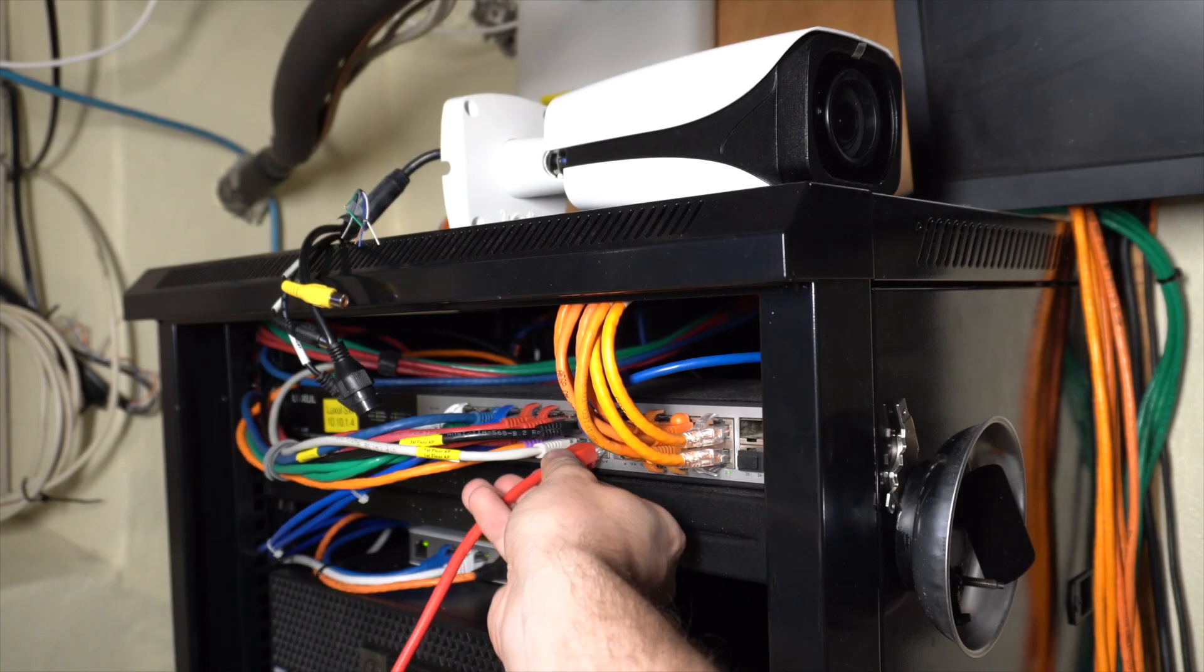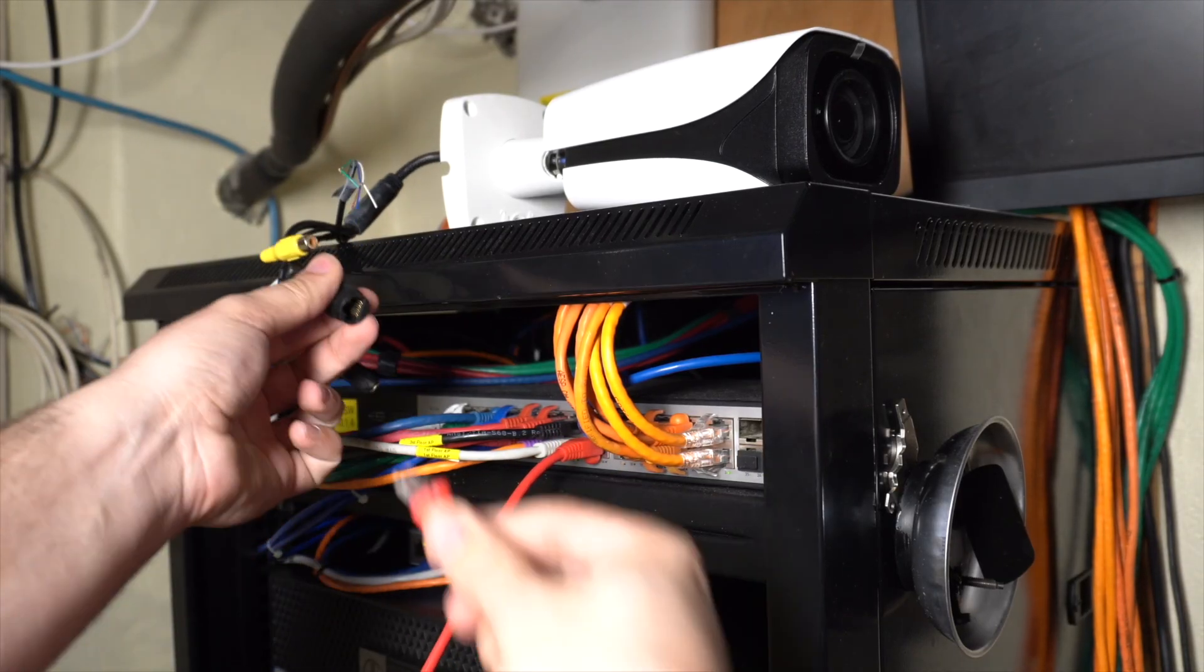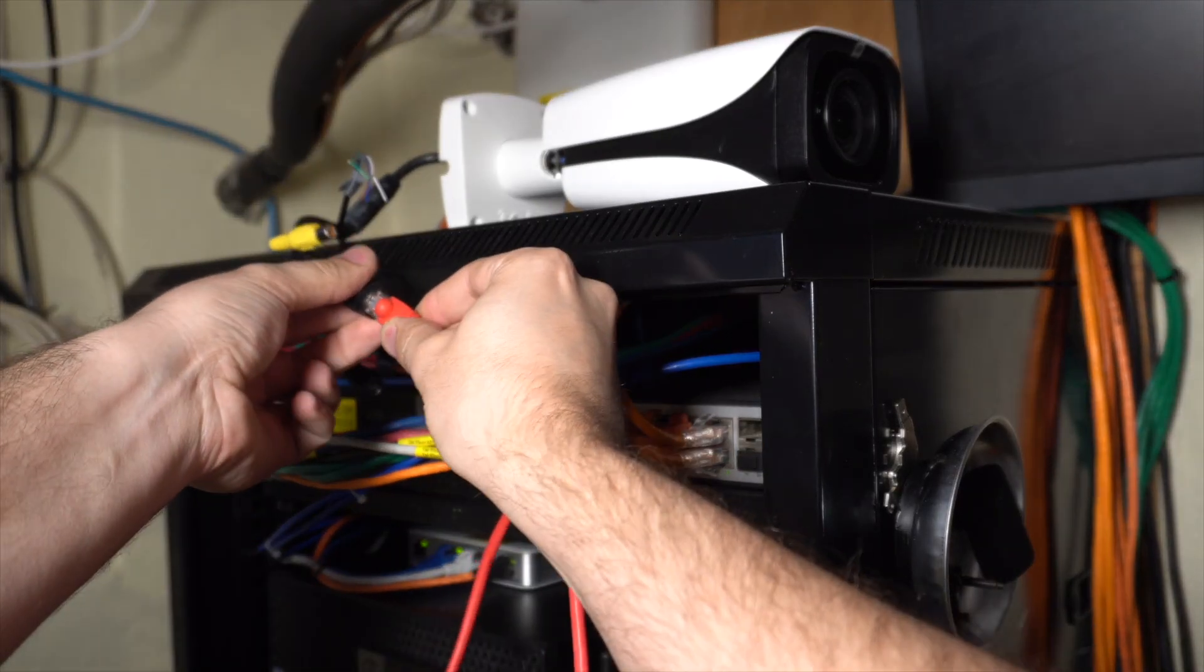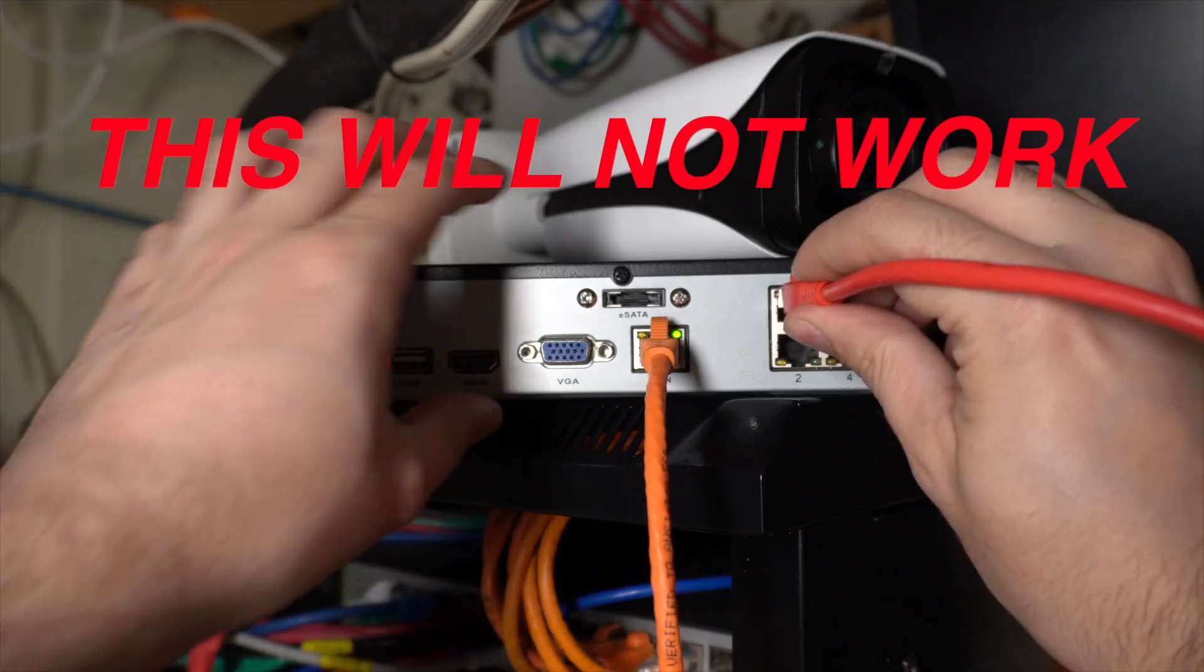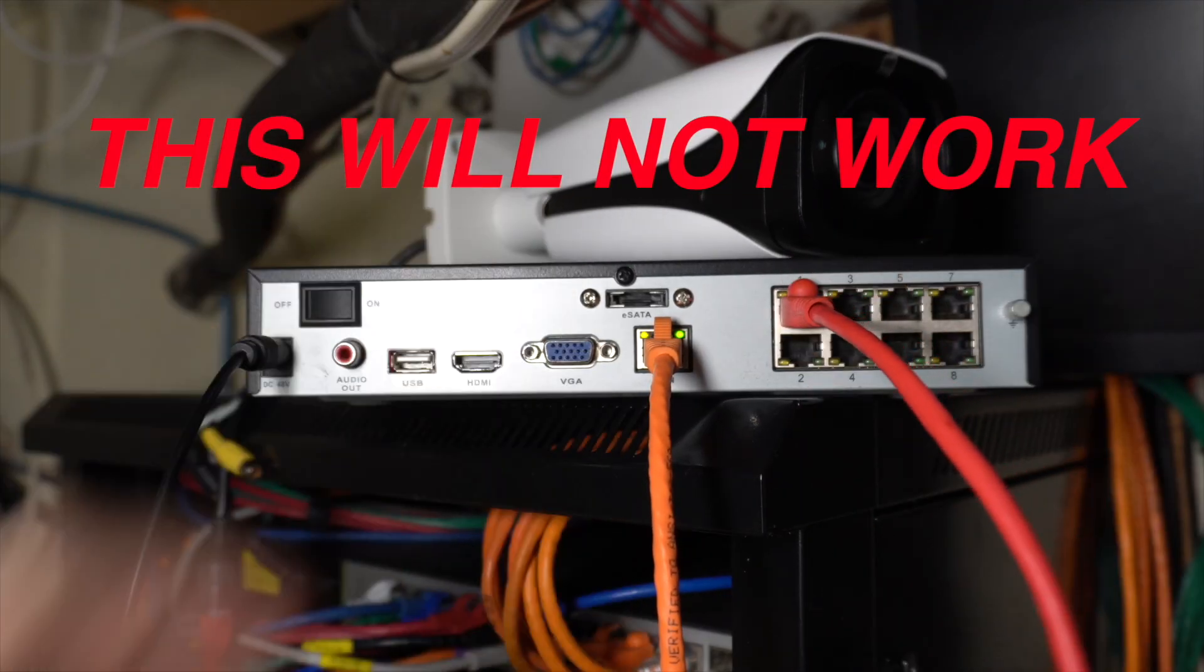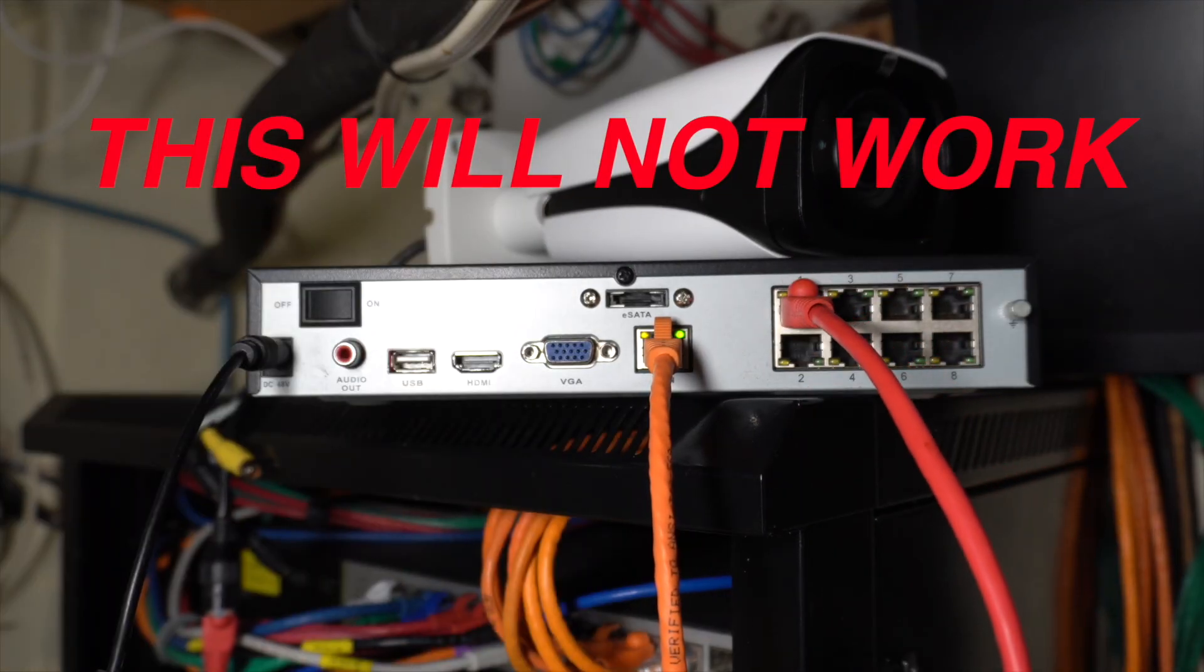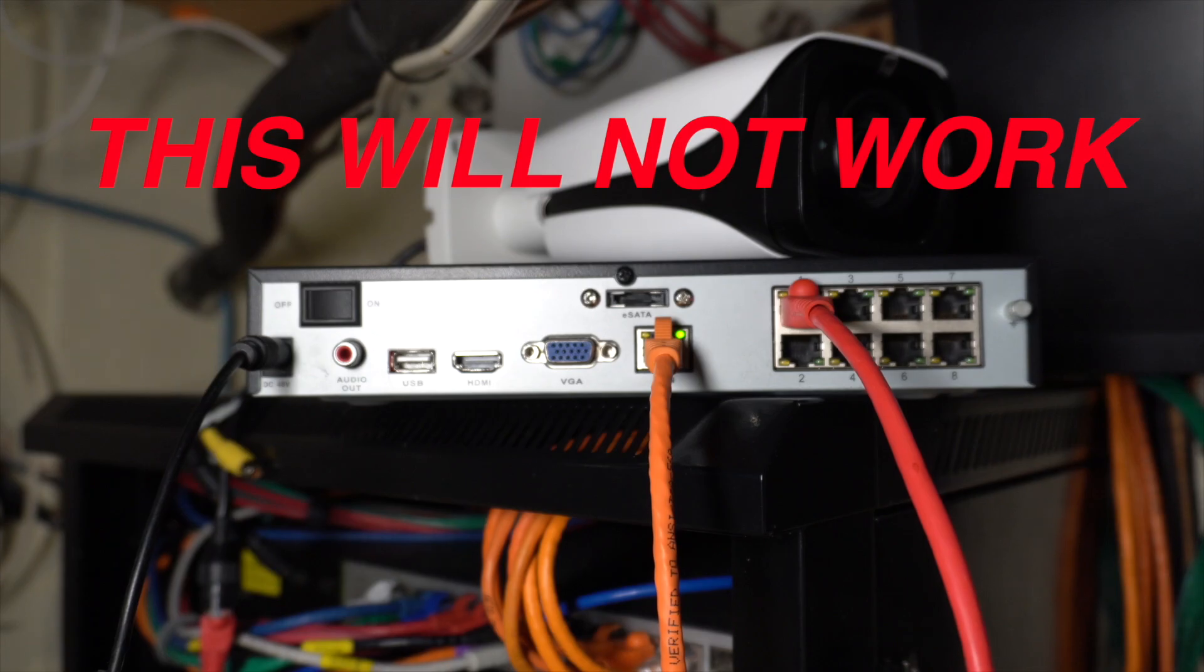Also, you must connect your DAOWA camera to a PoE switch or somewhere that's part of your main local network, not the built-in PoE ports on the back of the NVR. These ports are only meant to work with Reolink cameras and will not detect your DAOWA camera.